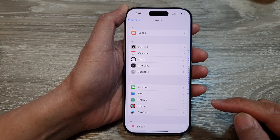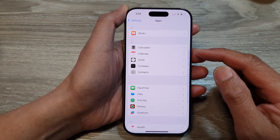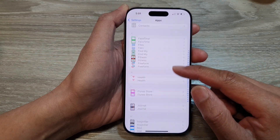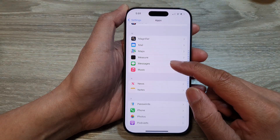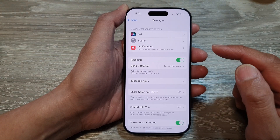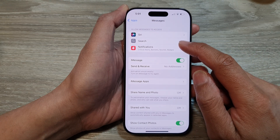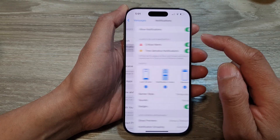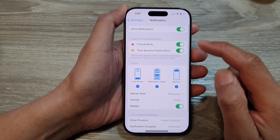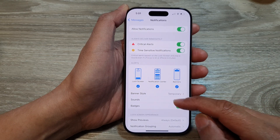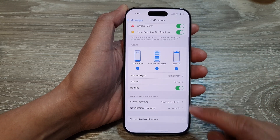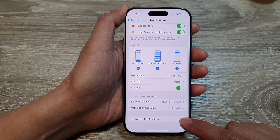Next, scroll down and tap on Messages. Then tap on Notifications. Now scroll down and tap on Customize Notifications.